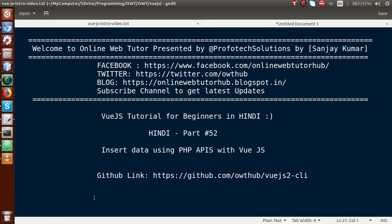Hello guys, welcome to Online Web Tutor presented by Profodex Solutions team. I am Sanjay. We are learning Vue.js for beginners in Hindi, and this is our Part 52. In this video session, we are going to discuss how we can insert data using PHP APIs with a Vue.js application. If you are a beginner to the channel, please don't forget to subscribe and keep watching our previous video sessions.